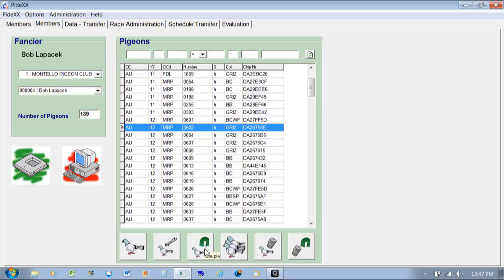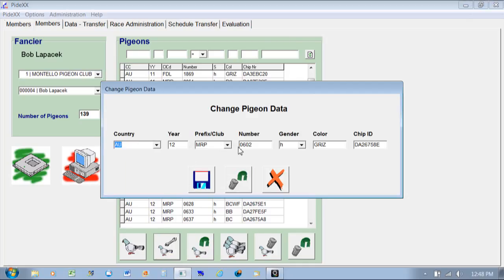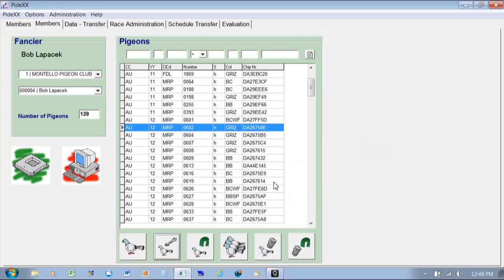As each bird is highlighted, down below you can un-chip it — meaning remove the chip number from that bird — or if it didn't have a chip you could hit the third pigeon button. You do have to be hooked up to your club system with the USB going from here to the club system, with the clock hooked up to that, so data can go interchangeably between the three. If I click Change, I could change the sex, the color, un-chip it, and add a new chip to it.